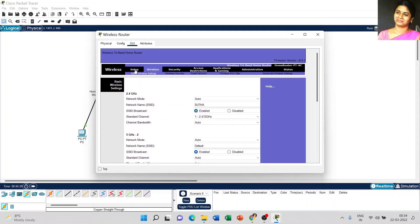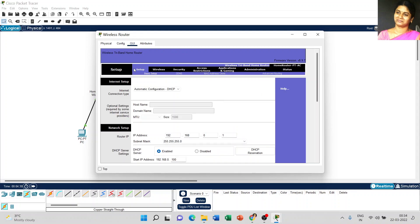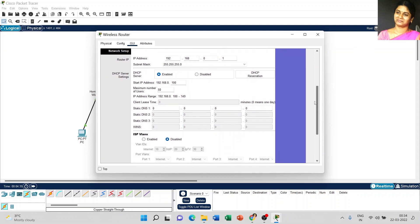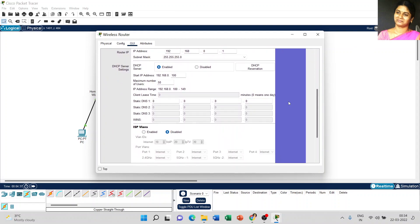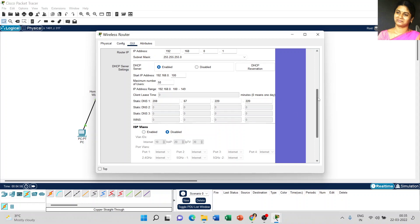The next step: go to the setup menu, scroll down, and we are going to give a static DNS address. It is 208.67.220.220. Just scroll down and click save settings.